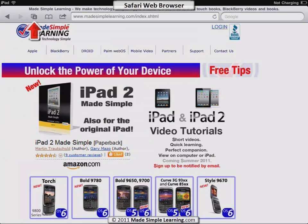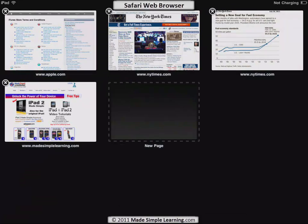Right next to that you see a four, which means I've got four web pages open. If I want to see all of them I just tap that number four up there in the corner, and I can see all four pages and jump back and forth between them.